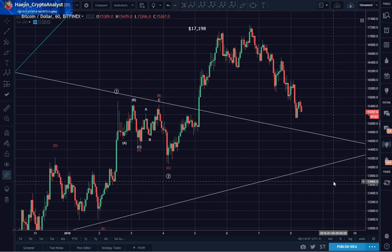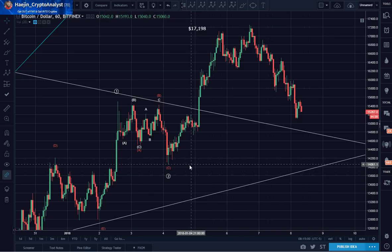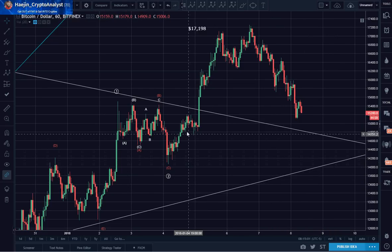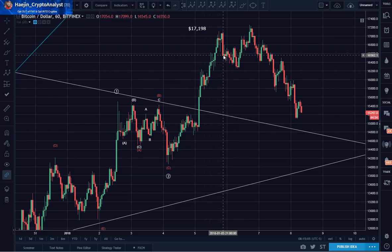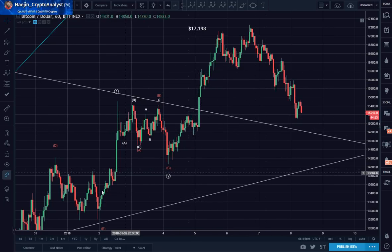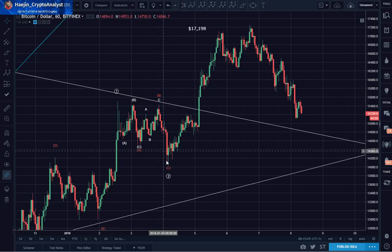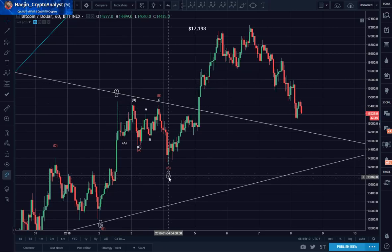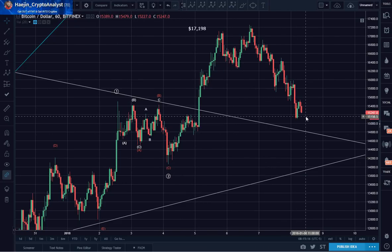Here I have earlier shown the bull flags, but if we have wave 1, A, B, C for 2, I think we could be doing 1 and 2 of 3.